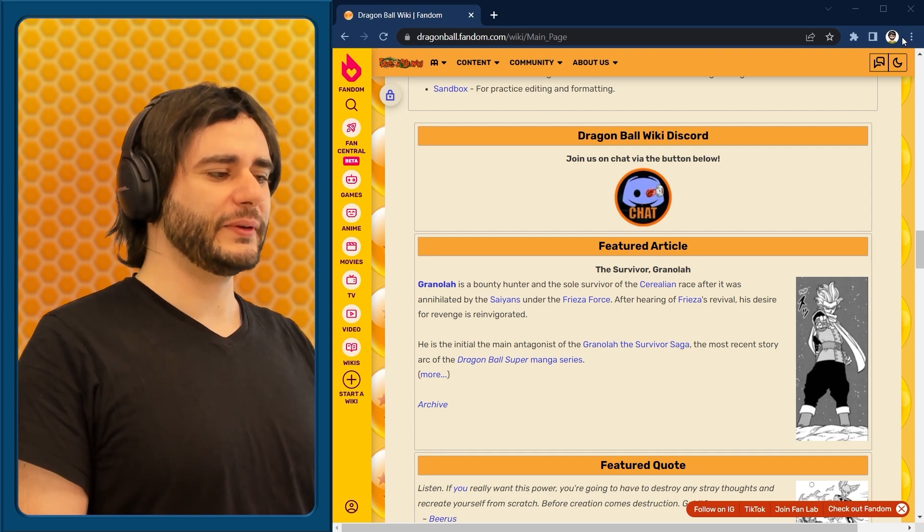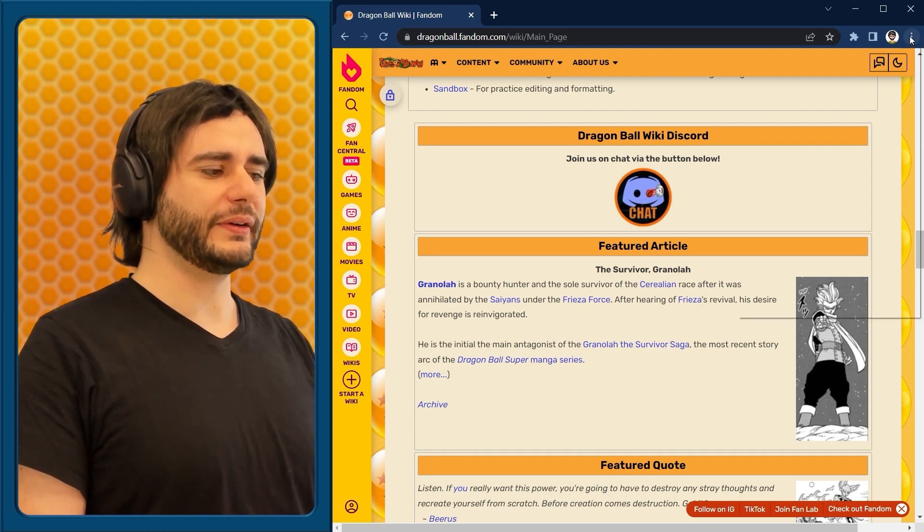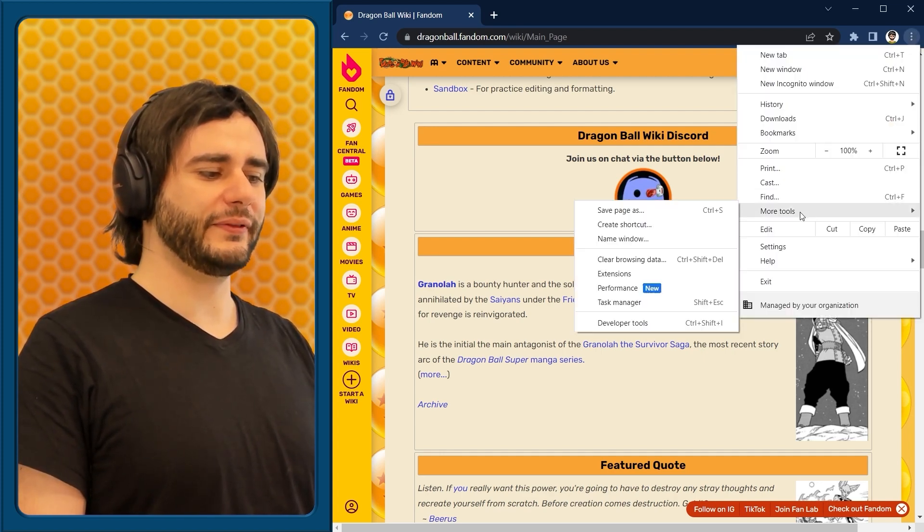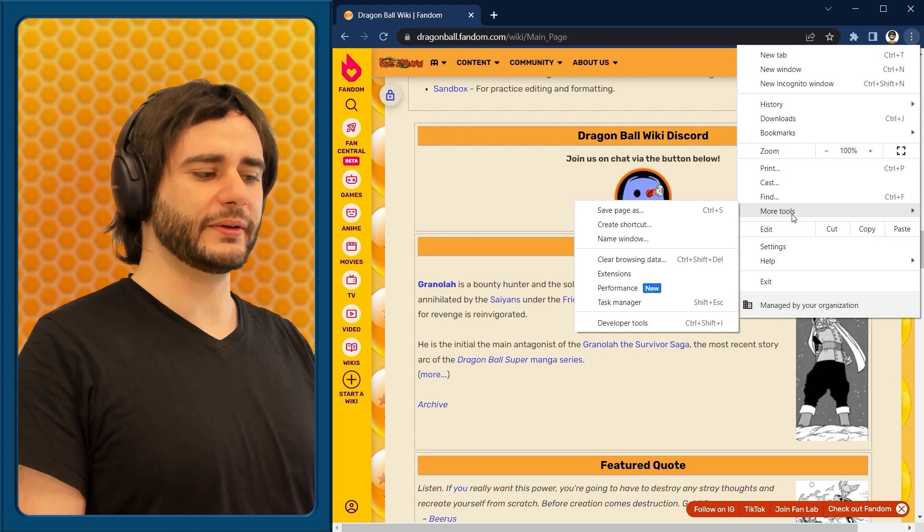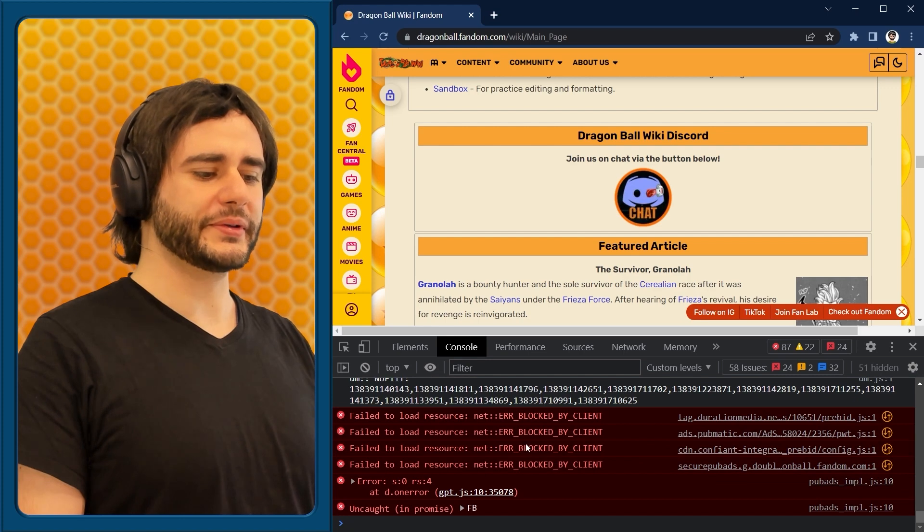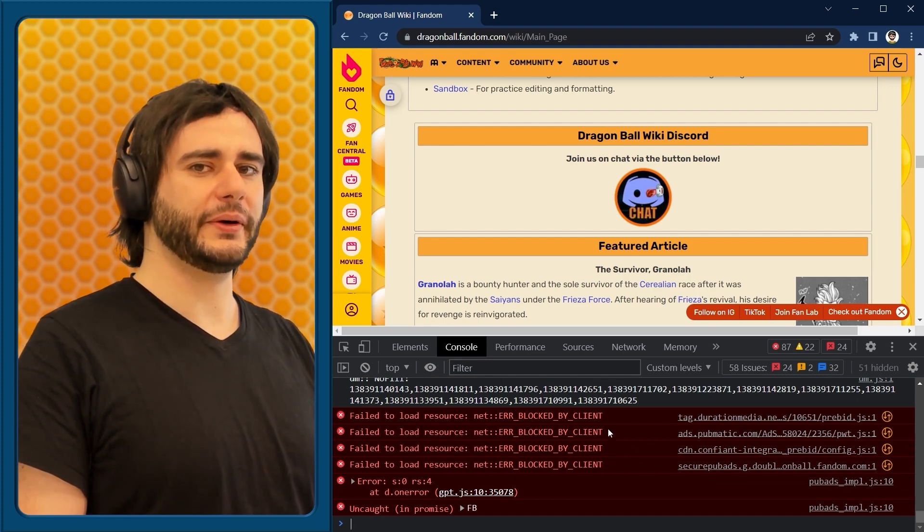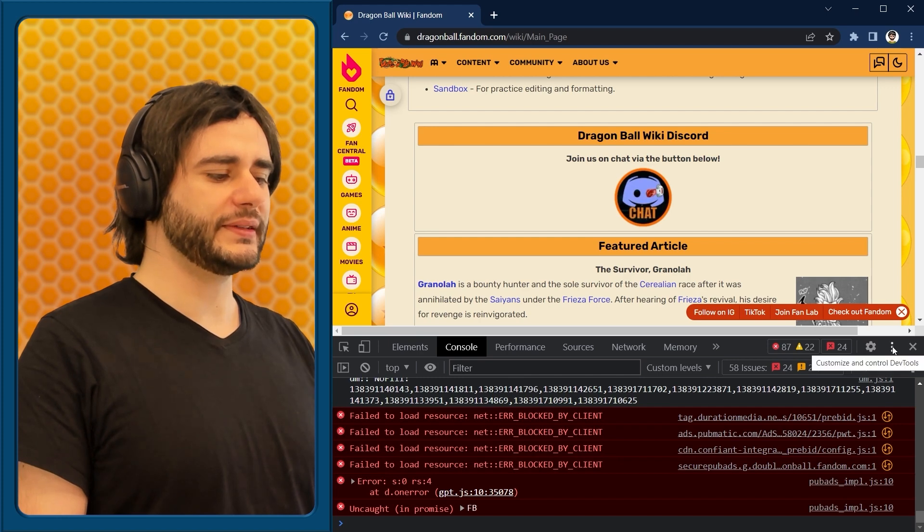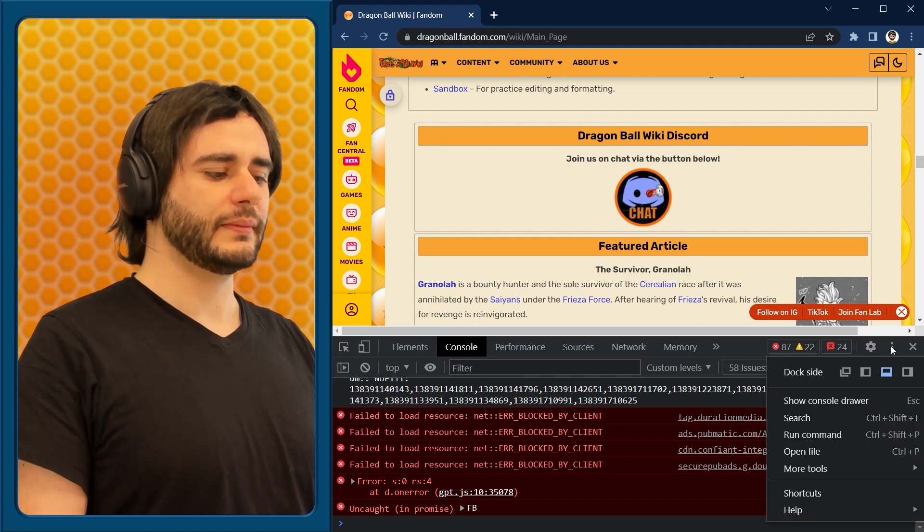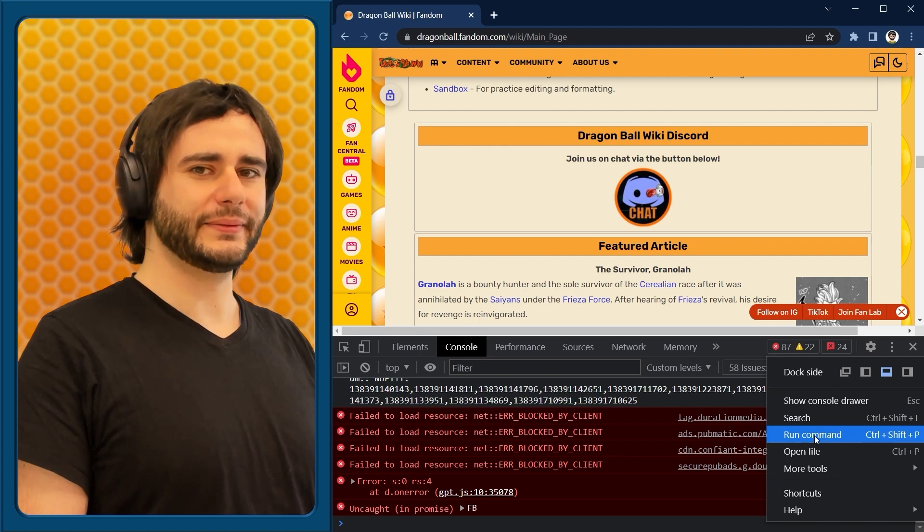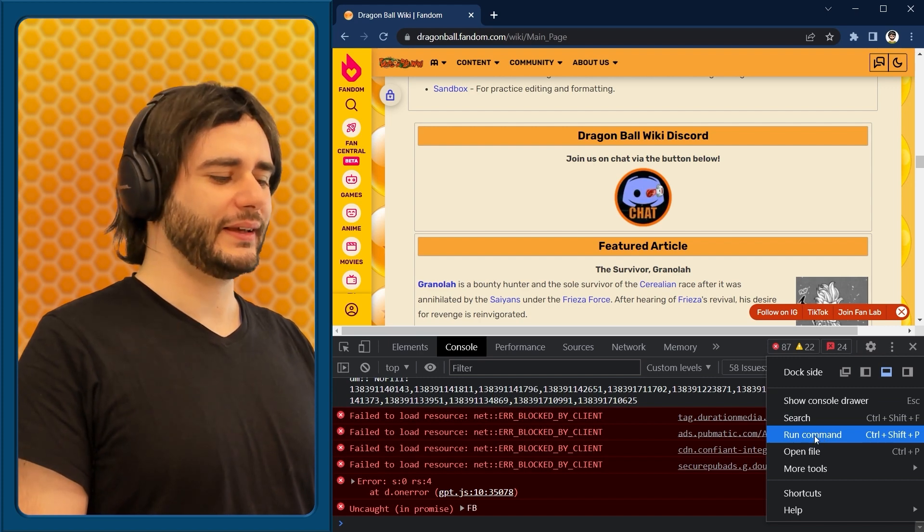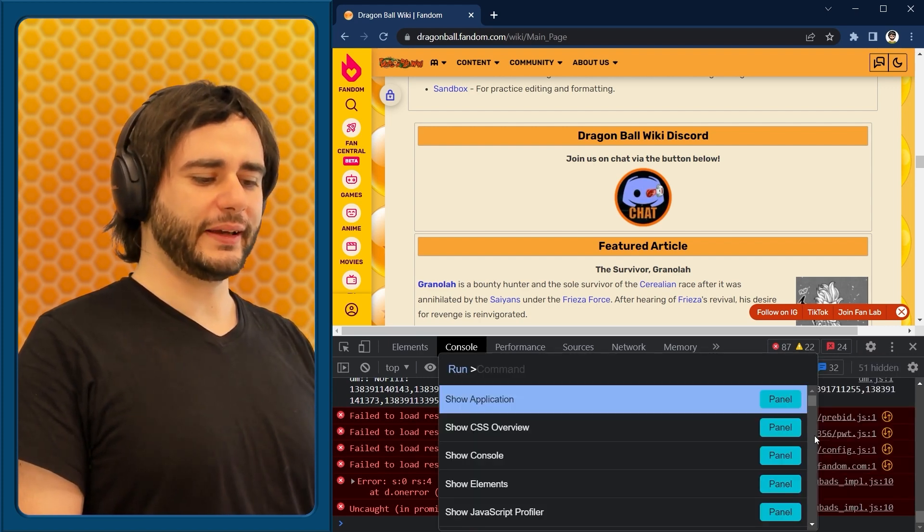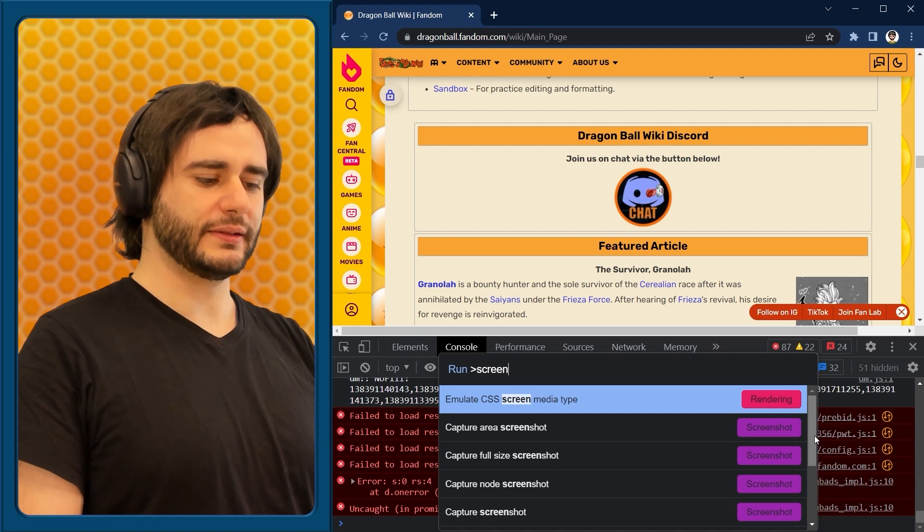But what you can do is go here and open the developer tools in Chrome. There will be some errors appearing here in the console, but don't worry about those. What we do is we go to this dot dot dot here and run command. And now you can type here, screenshot.